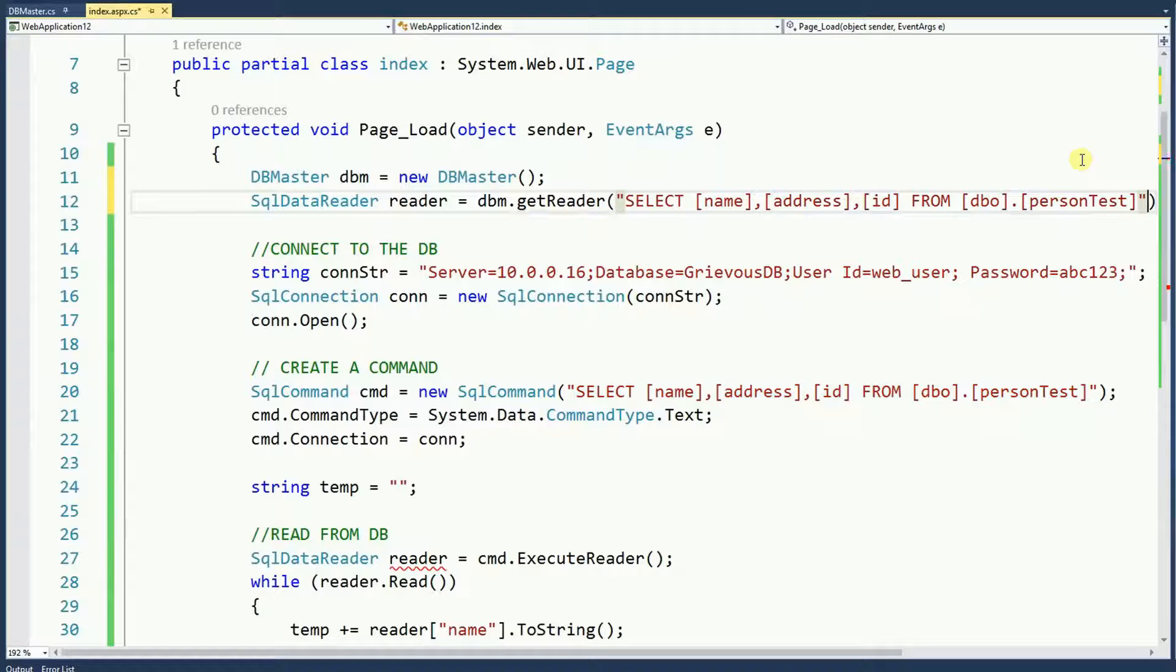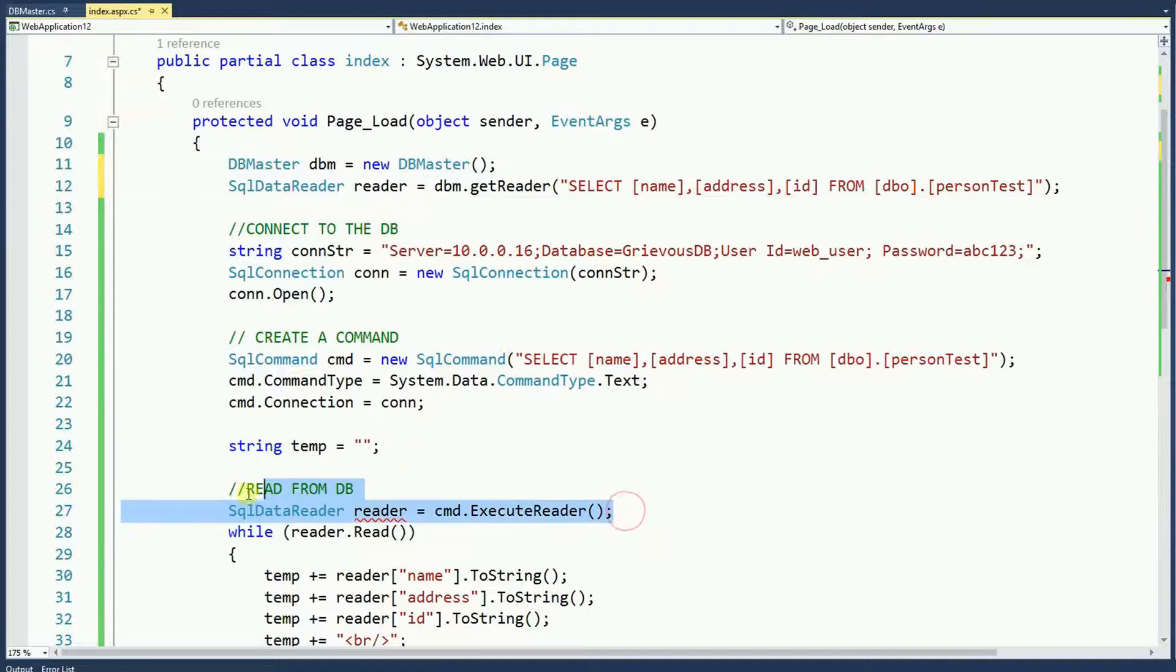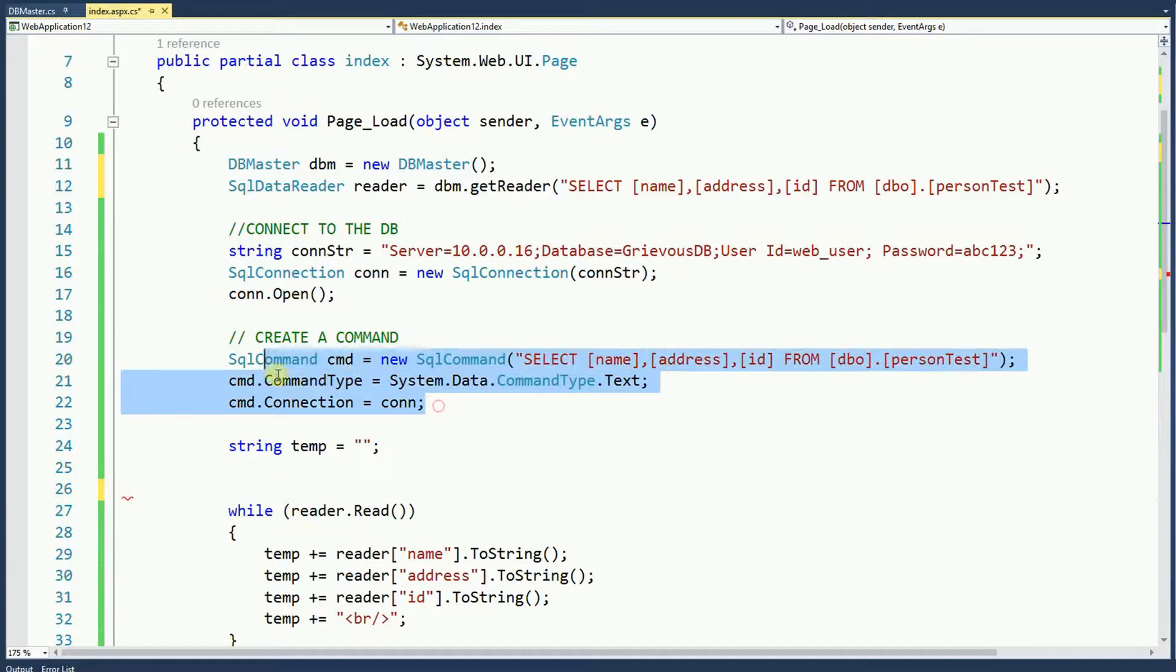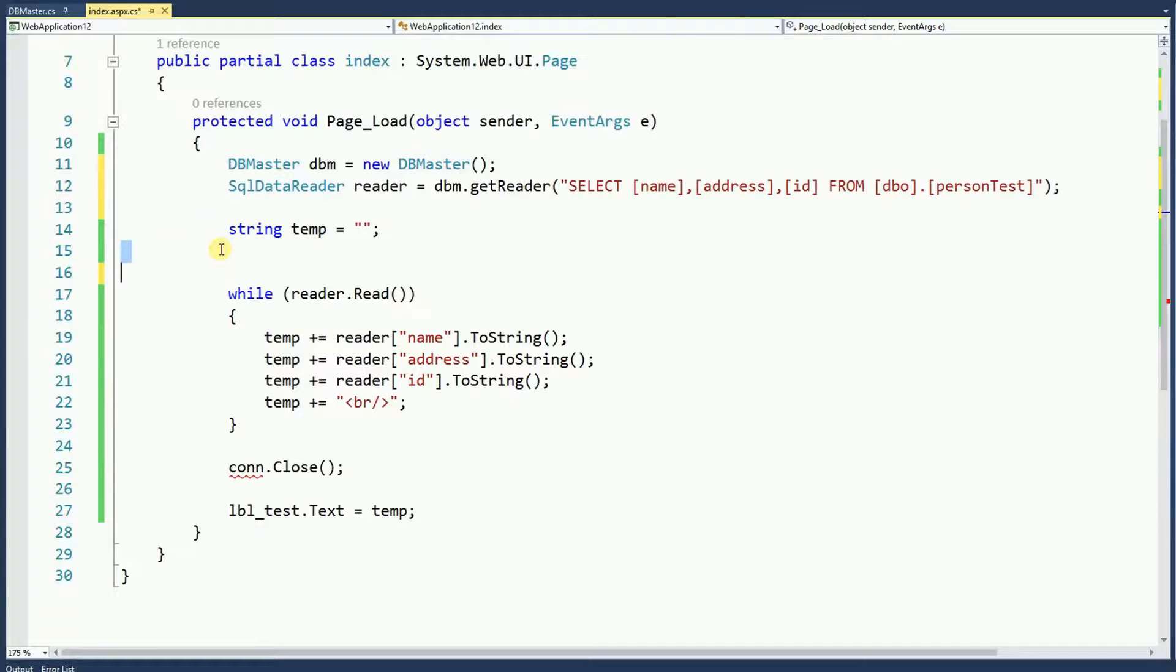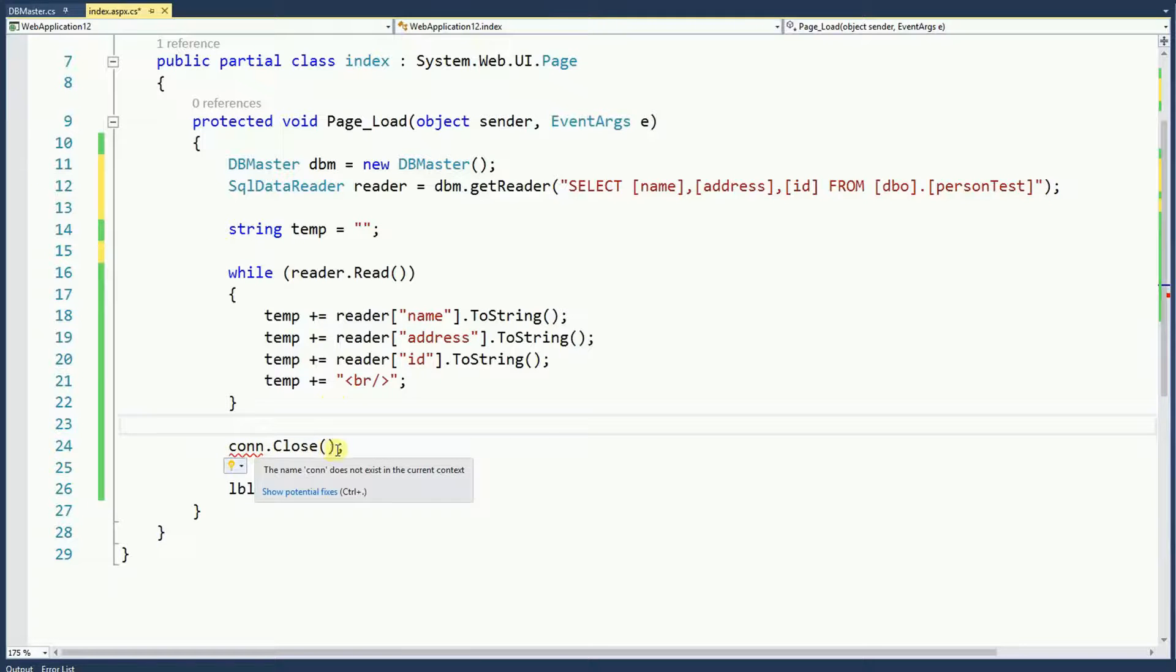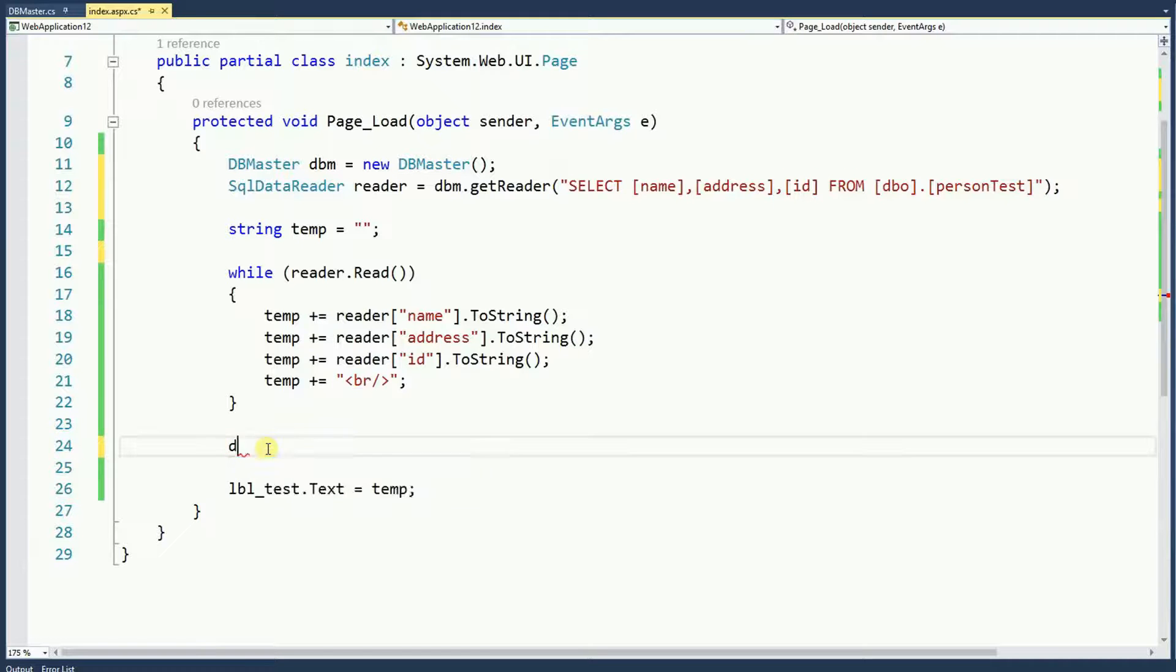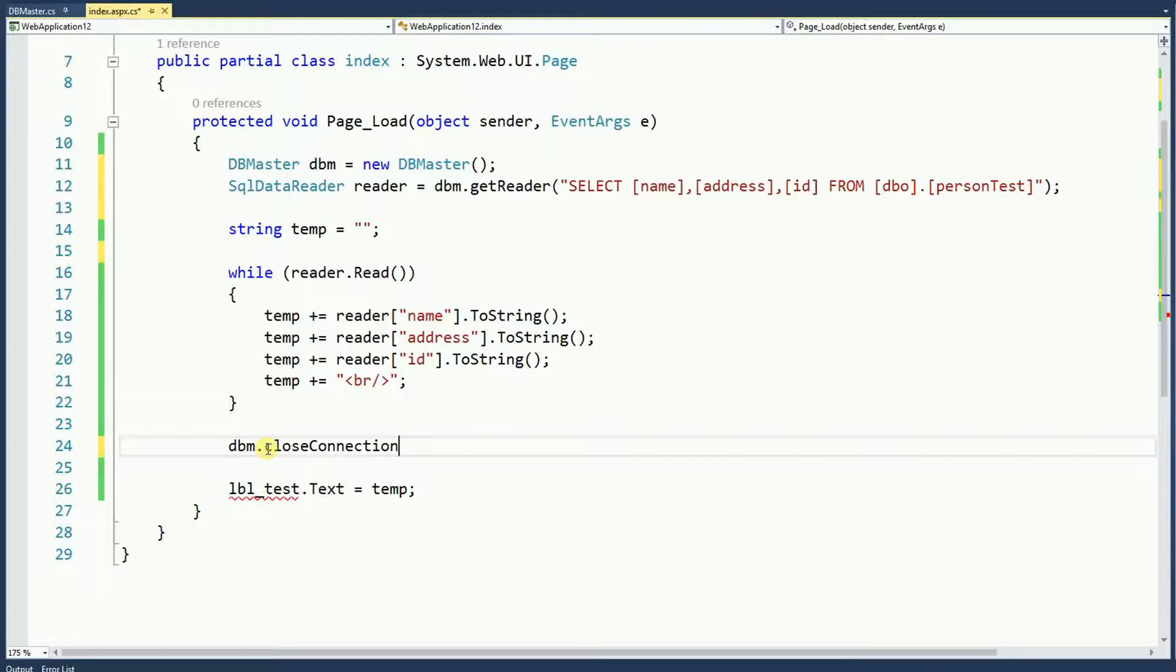And then, I have a reader. That means this can be deleted and then these lines can also be deleted. And instead of doing connection dot close, we're gonna call the function from the DBMaster. This DBMaster dot close connection and we are done.